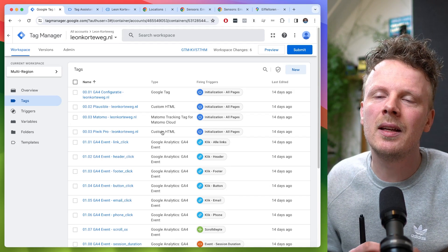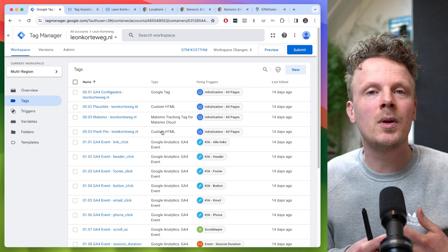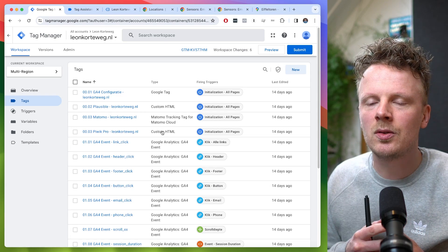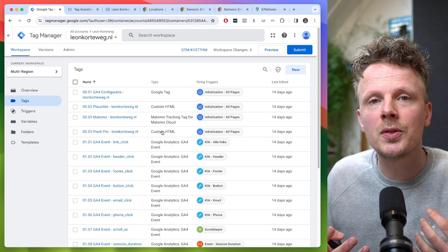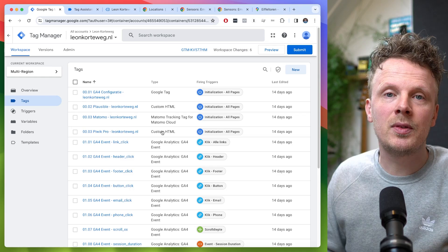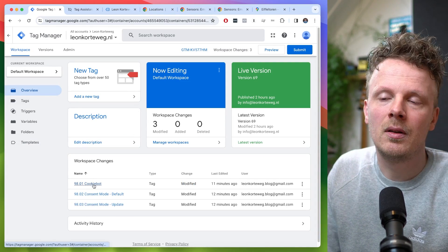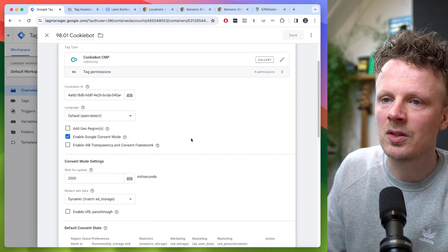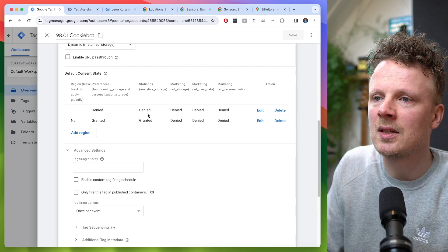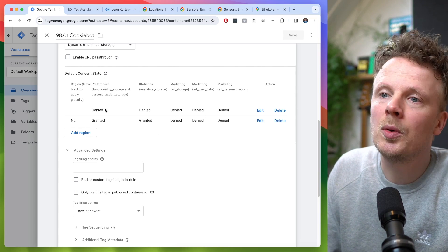The second question from the comments is how to approach a multi-region setup. I have made two videos on consent mode — one about setting up consent mode via Cookiebot automatically, and one covering the manual method. Both allow for a multi-region setup. In this workspace I have the Cookiebot way set up. A multi-region setup means you set defaults for different regions. The blank row represents your global defaults — for countries without a country-specific setting, the global default will apply as a fallback.